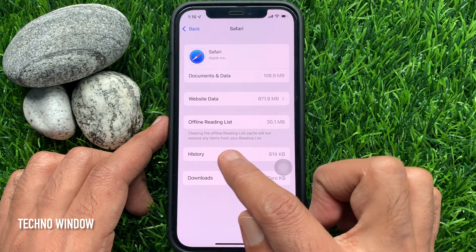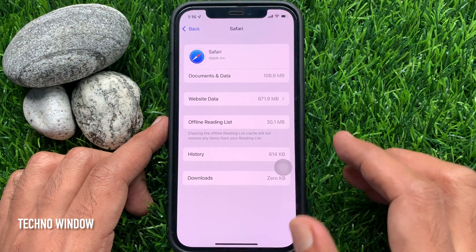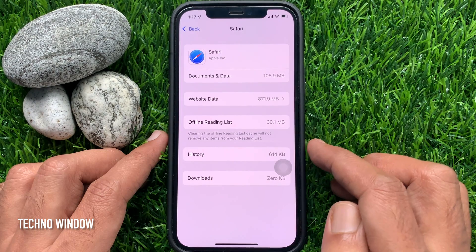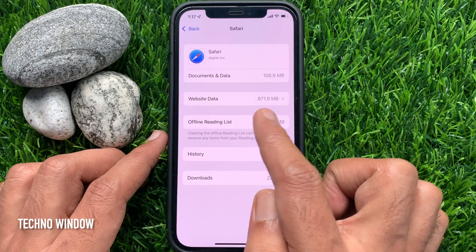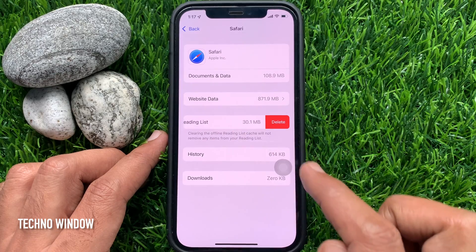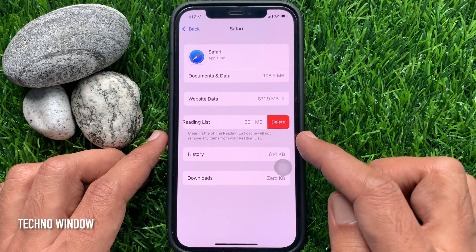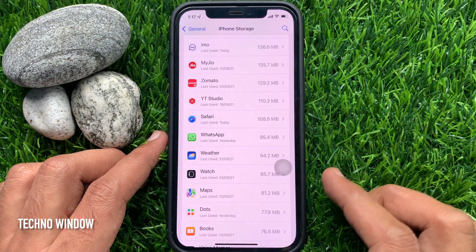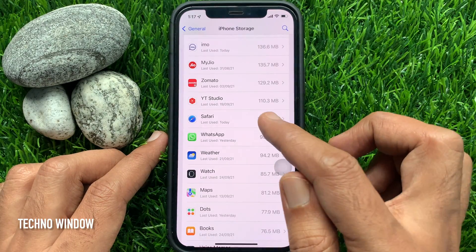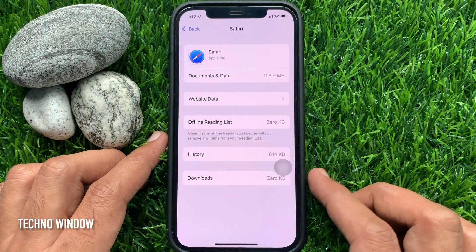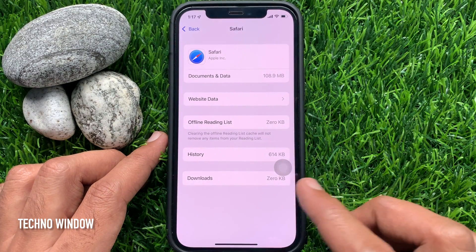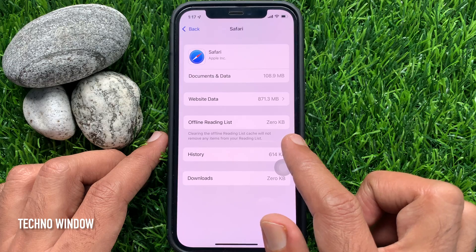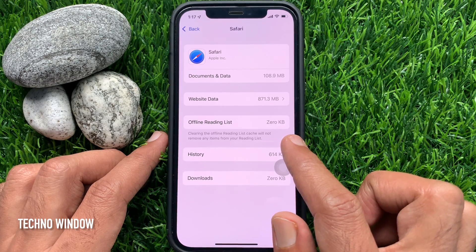To delete the offline reading list cache file, just slide right to left on Offline Reading List. Then tap Delete. That's it — the offline reading list is now 0 KB and the cache files are cleared.